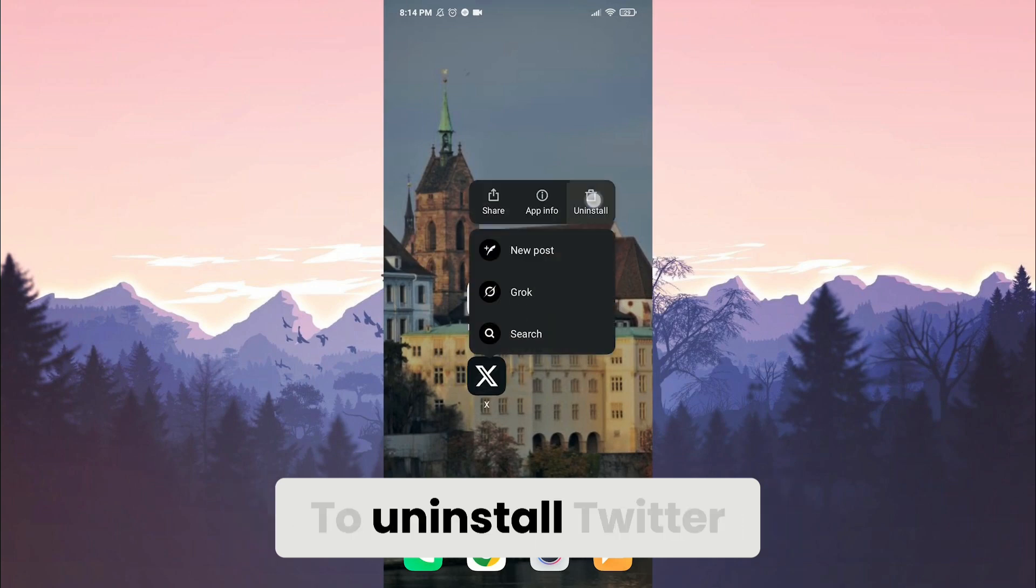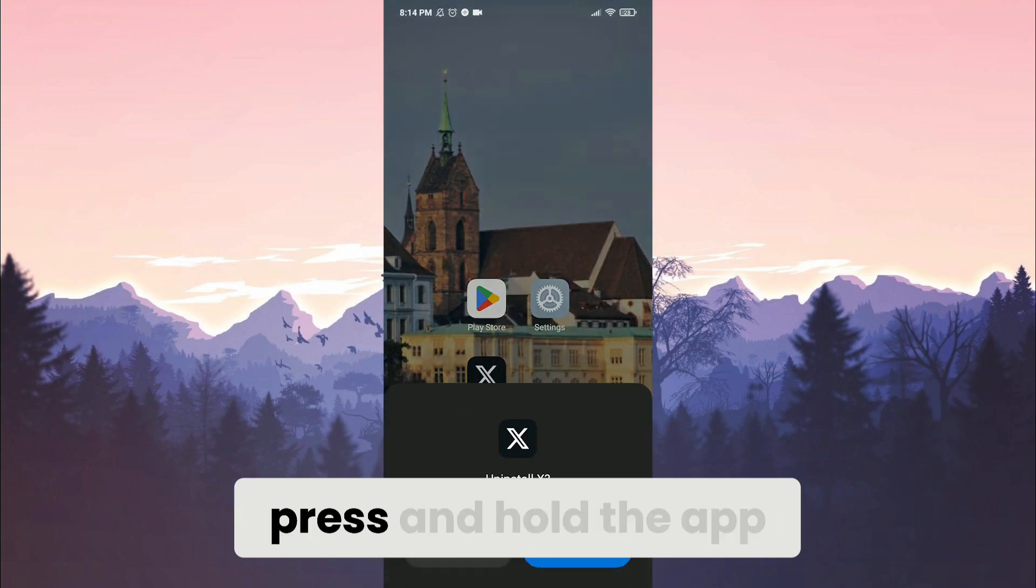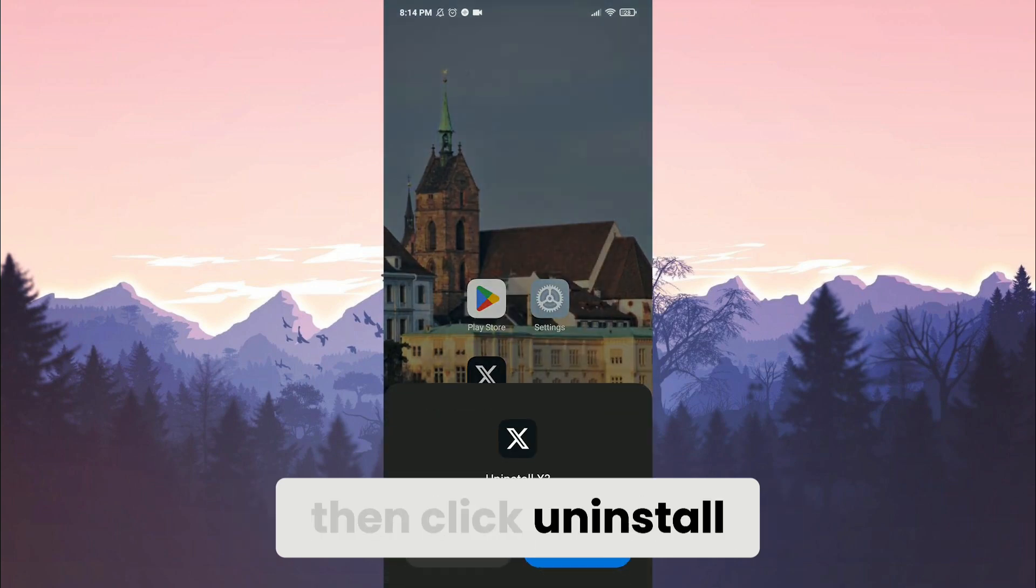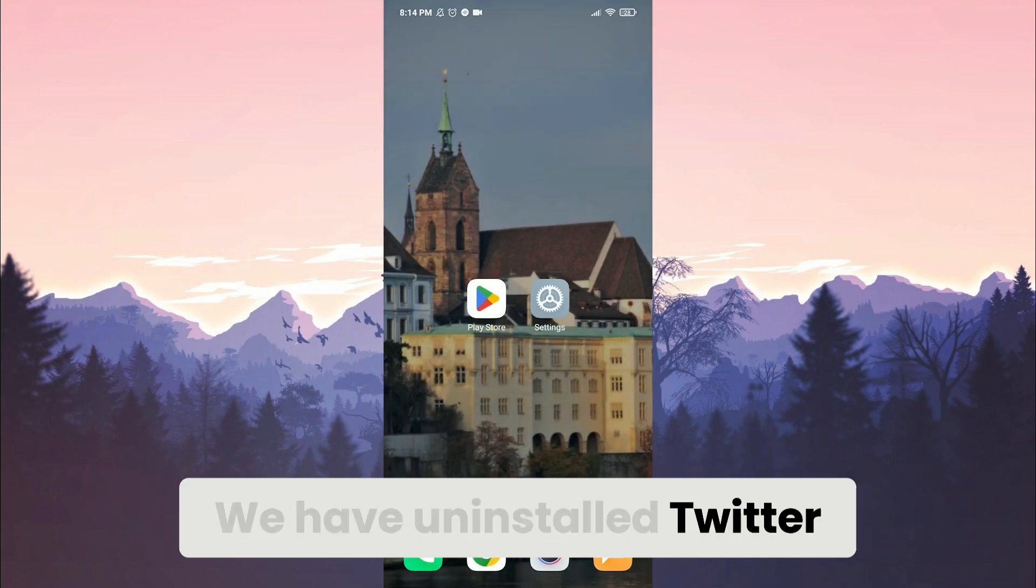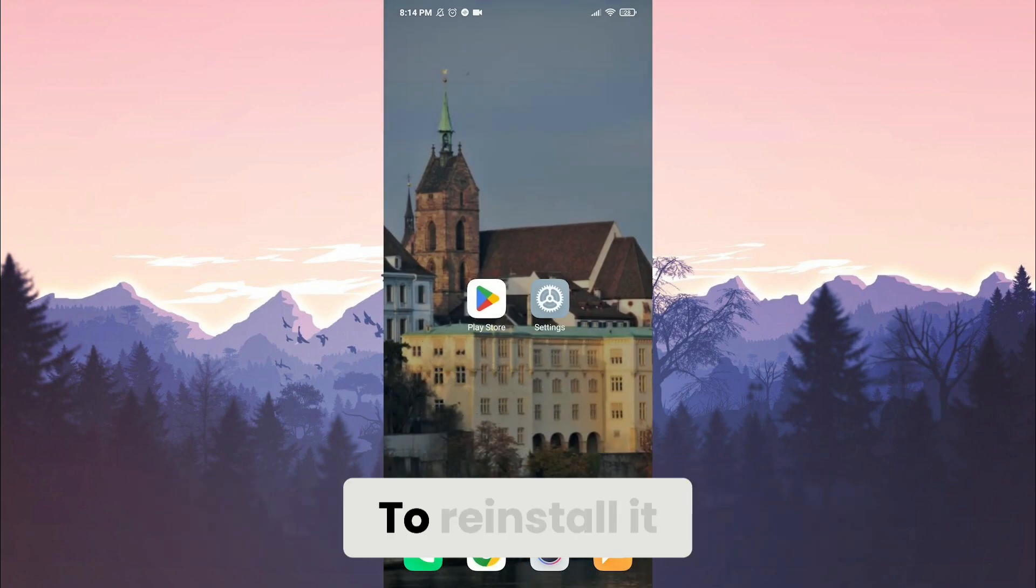To uninstall Twitter, press and hold the app. Then click uninstall. Click uninstall again to continue. We have uninstall Twitter. To reinstall it, open the play store.